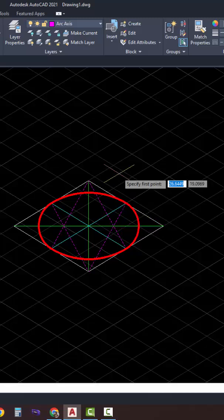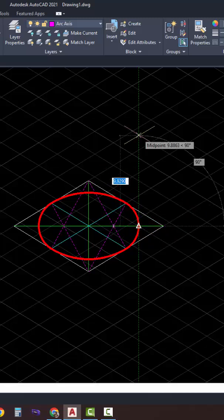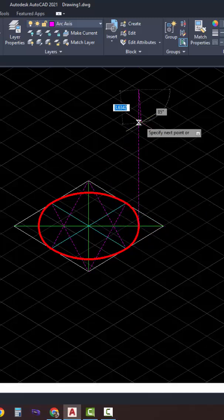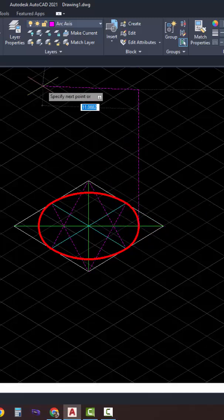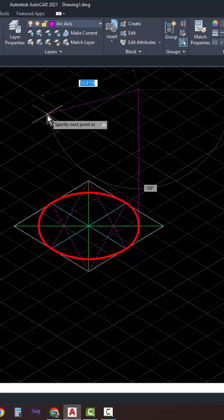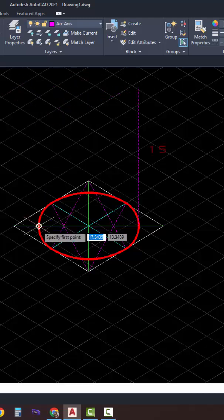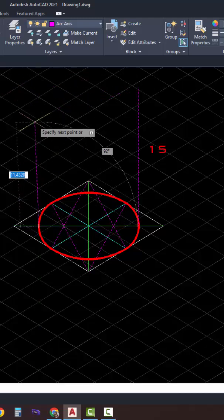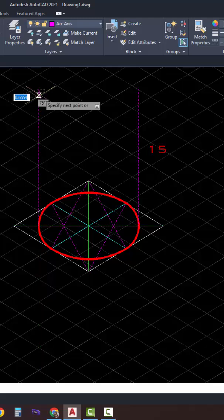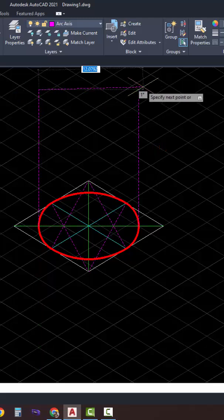Turn on orthomode and change the isoplane to the Z-plane. Draw a vertical line of 15 units and repeat the same for the other intersection point.